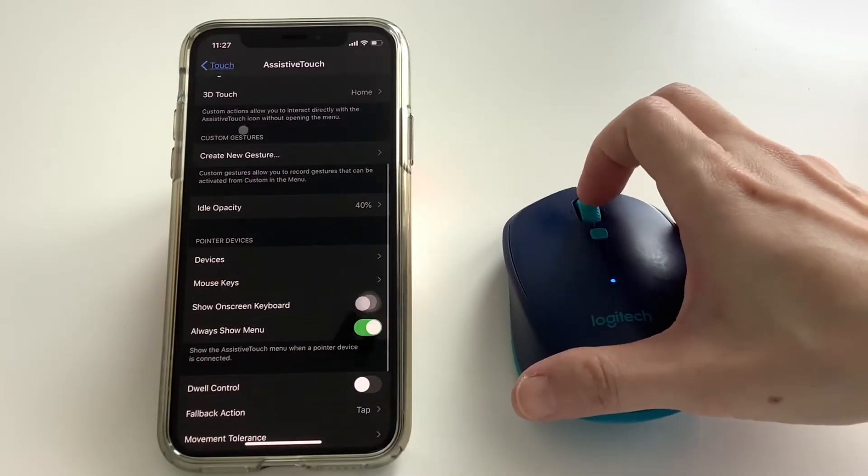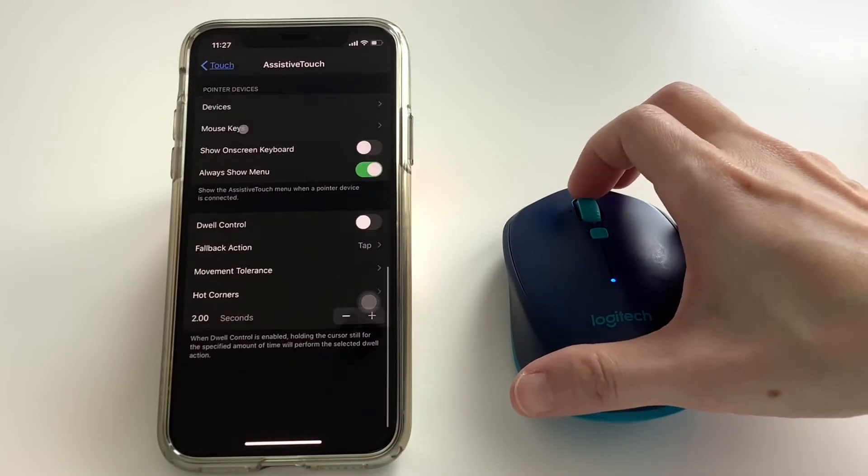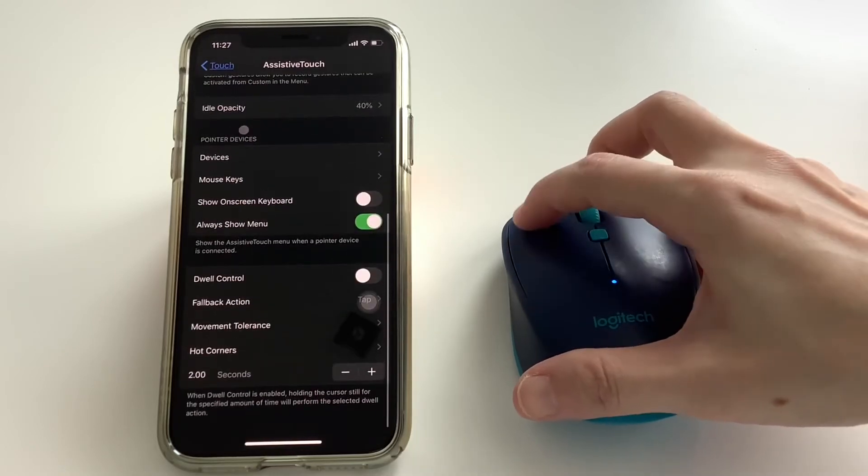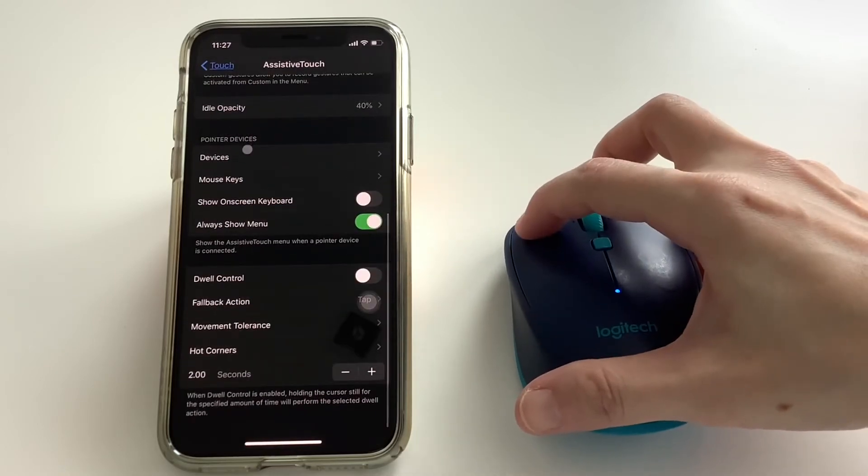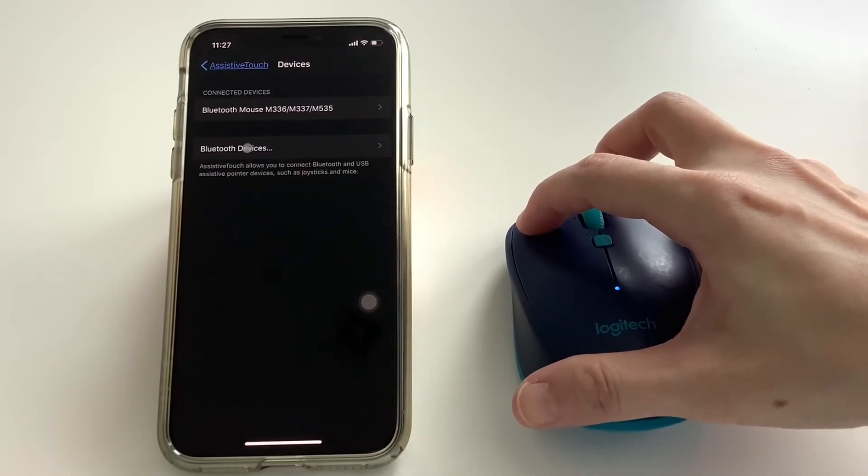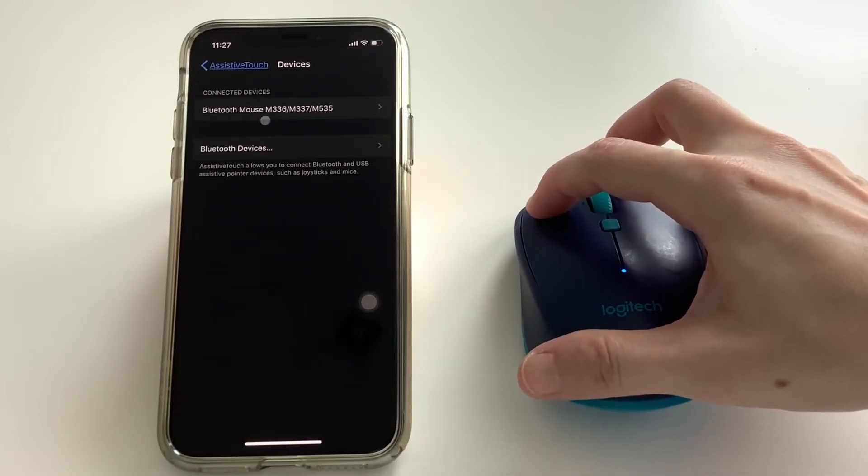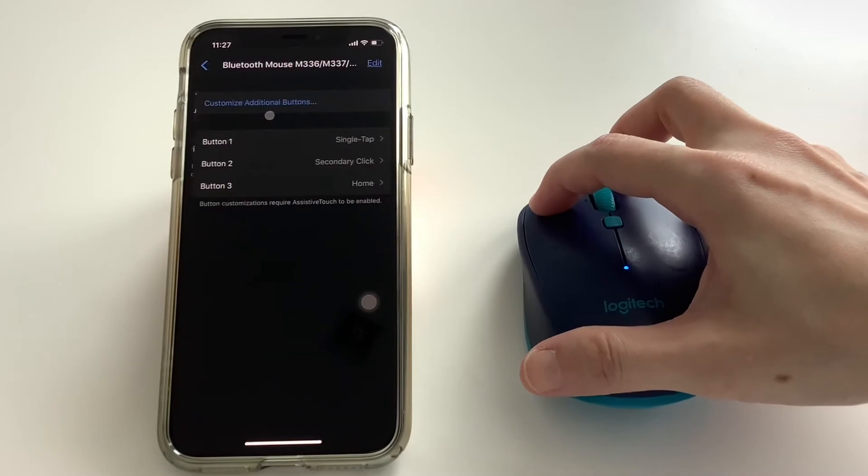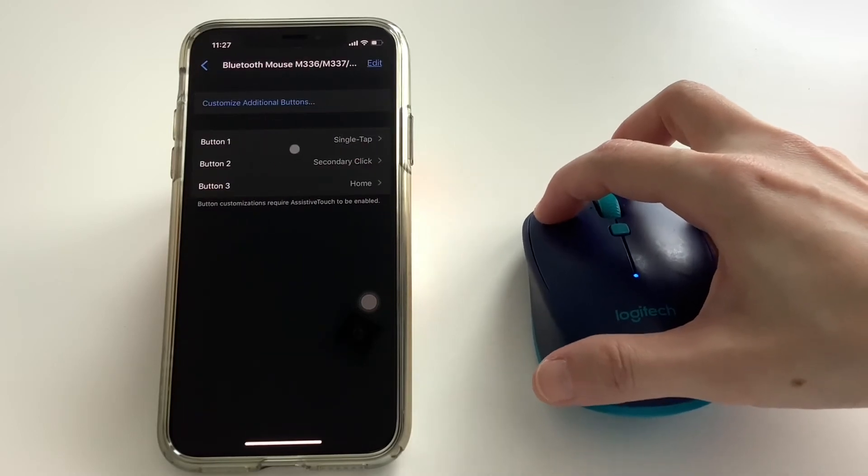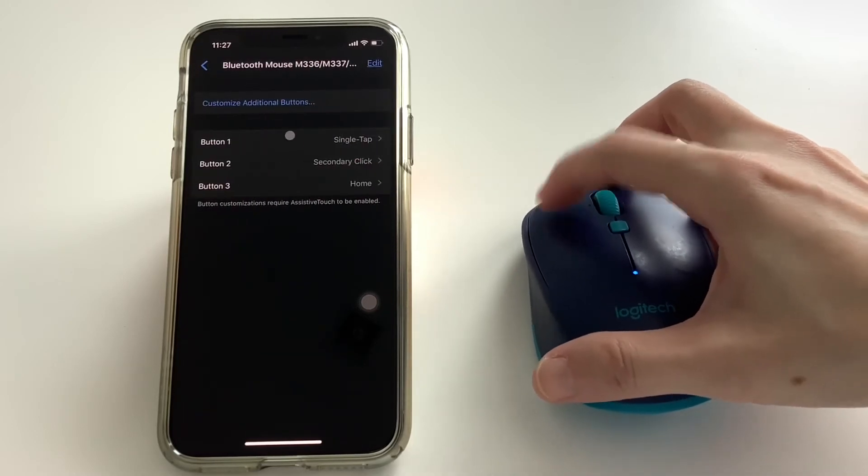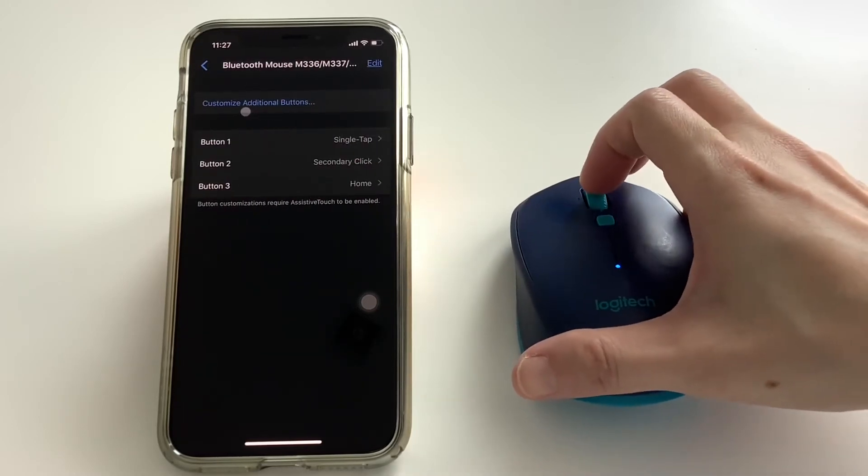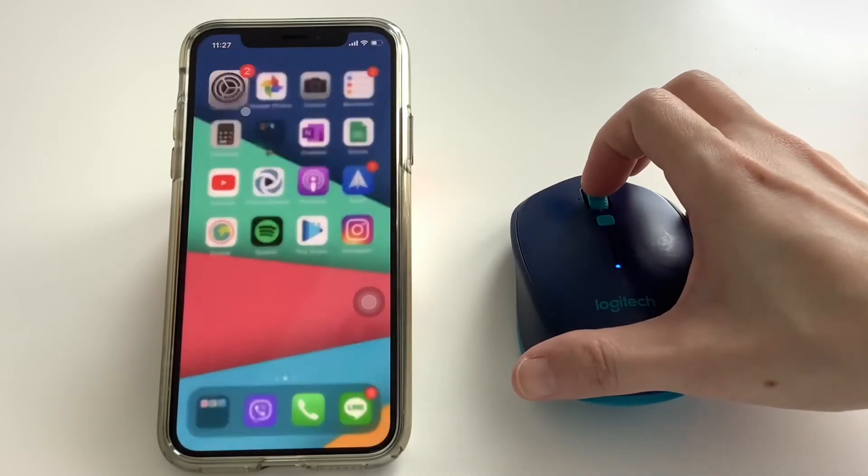You can still customize the buttons. Like what I have here, I have button 3 which is my scroll wheel button, and if I click on it, it will take me back to the home screen.